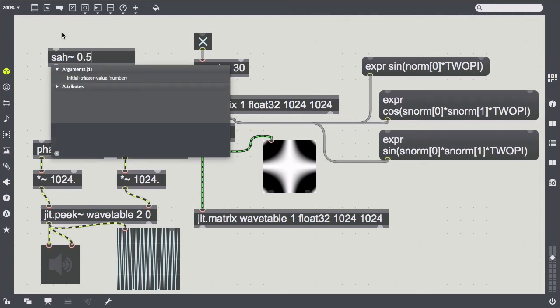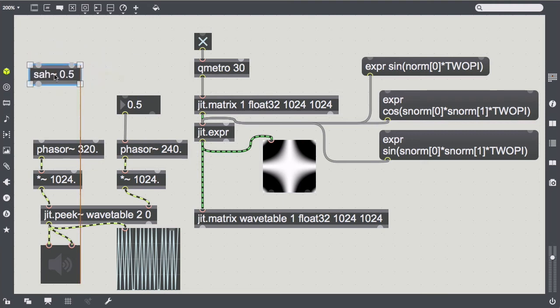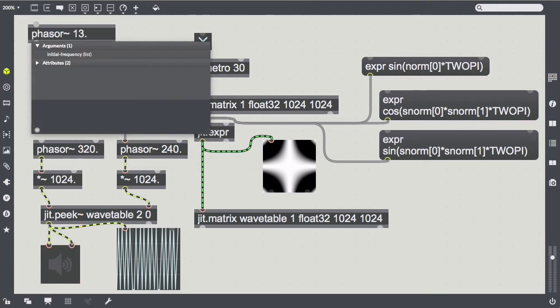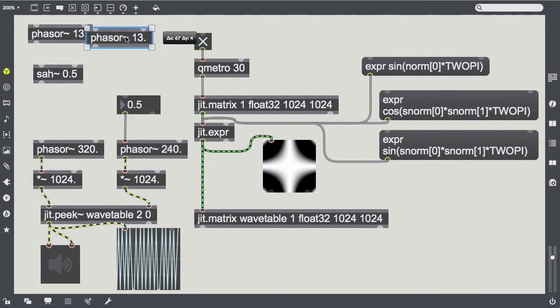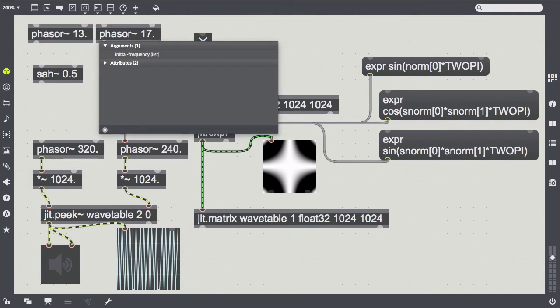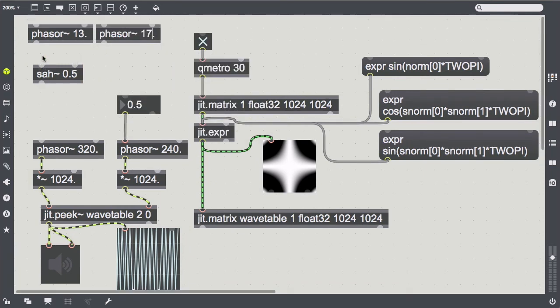Now let's have a little fun with it. Make a sample-and-hold circuit to specify the frequency of the first phasor and one for the second one.